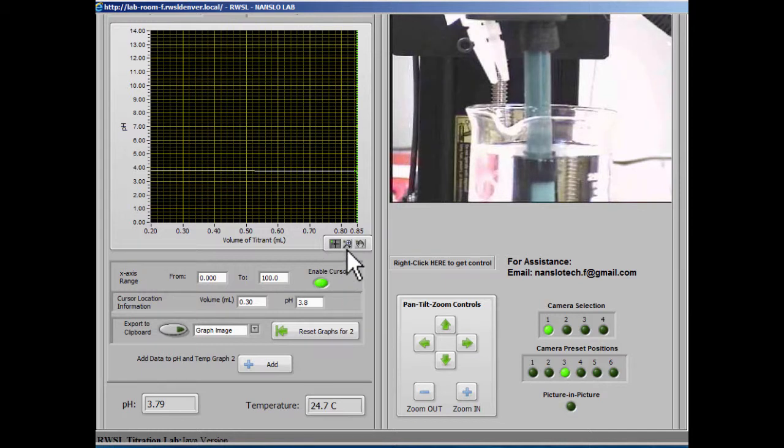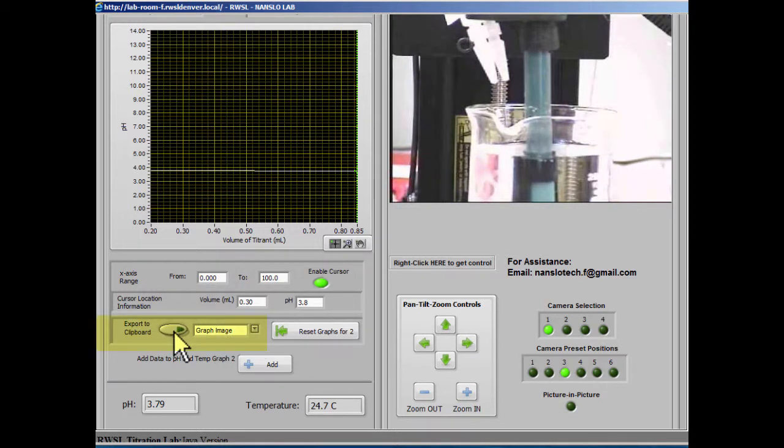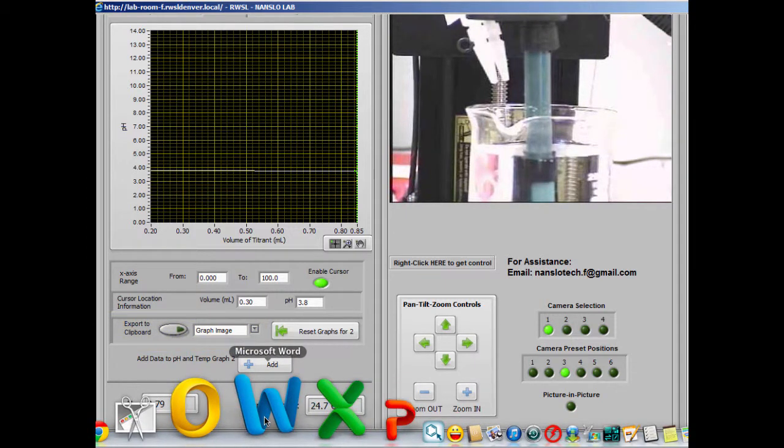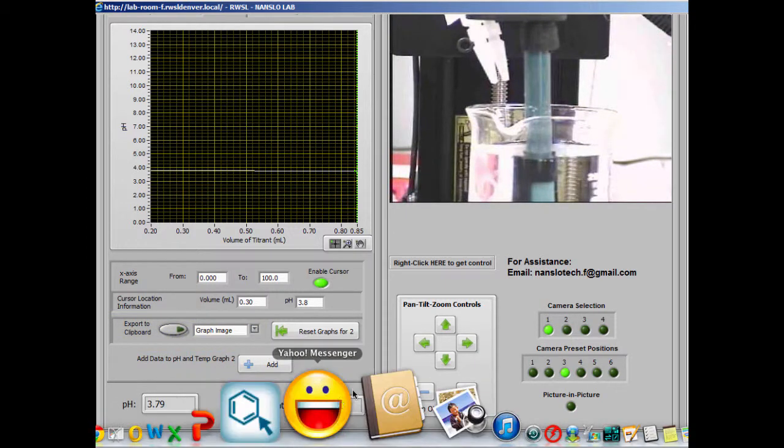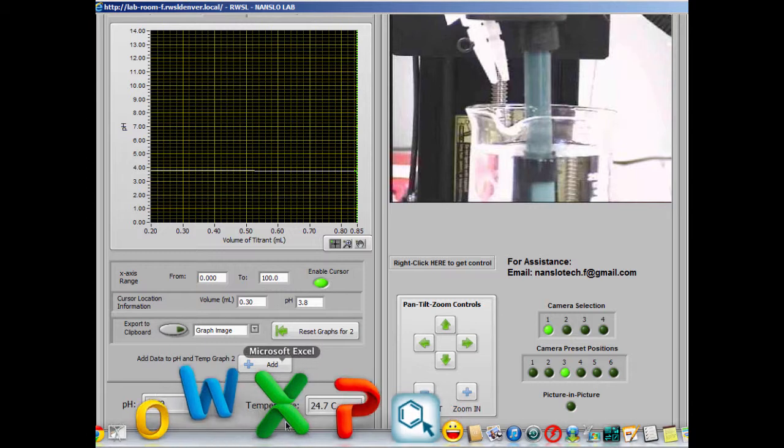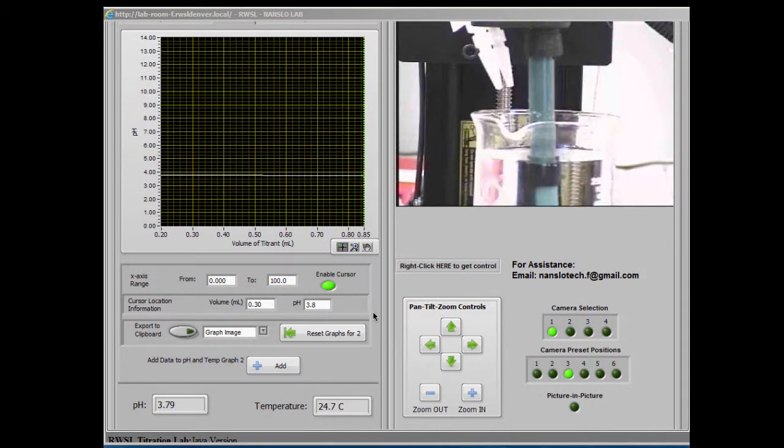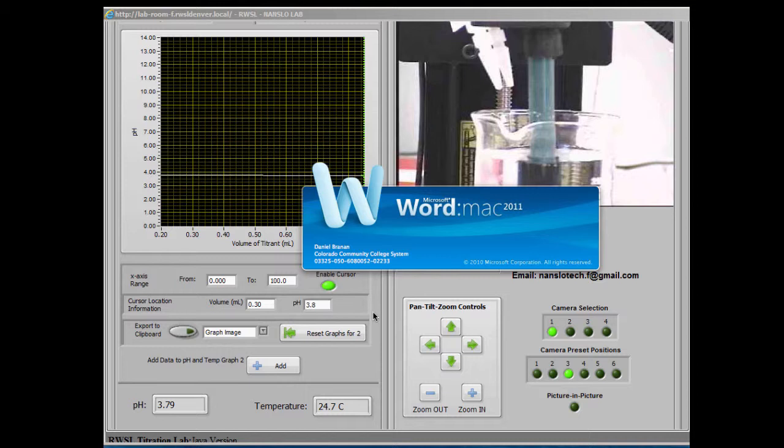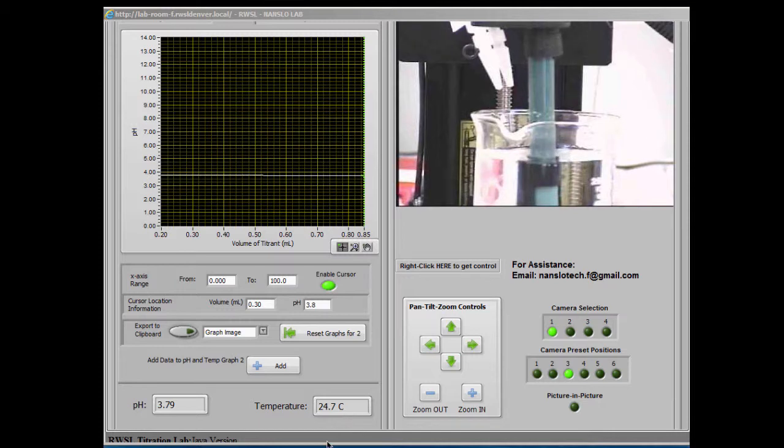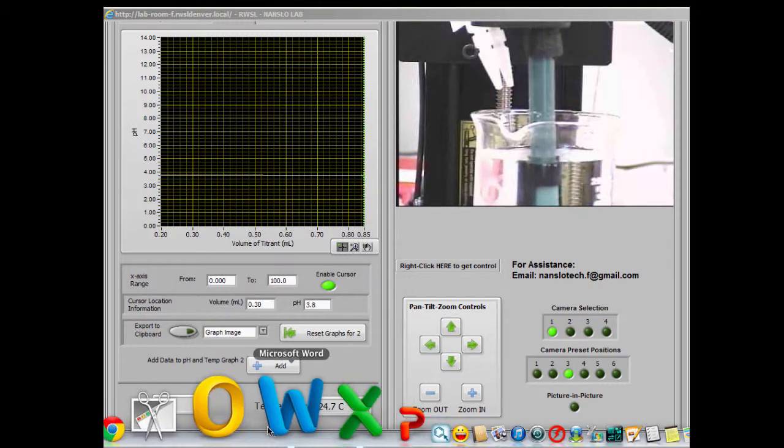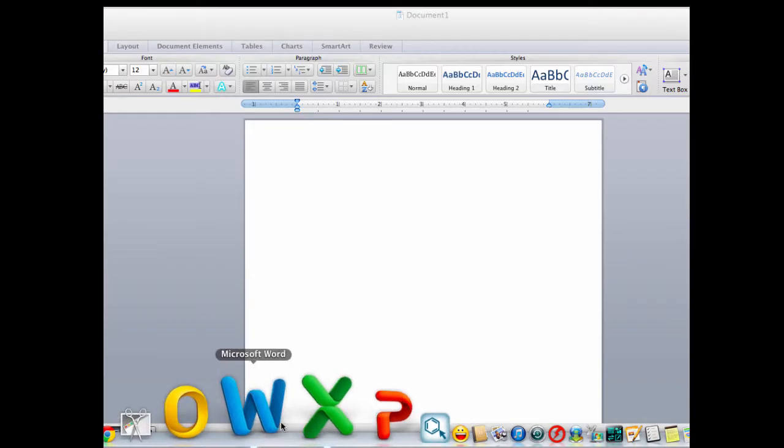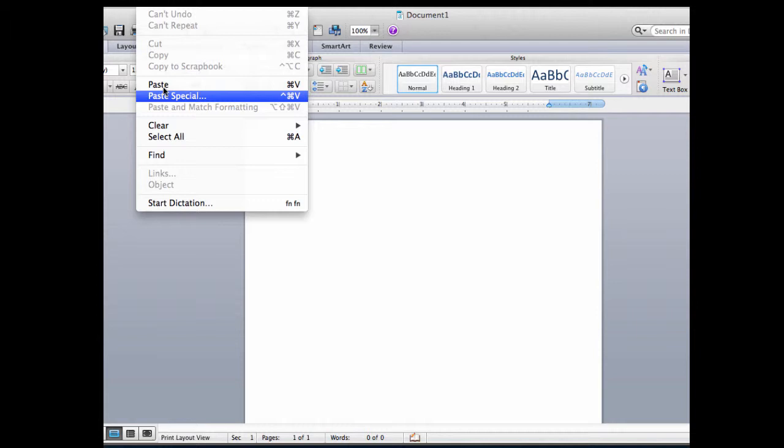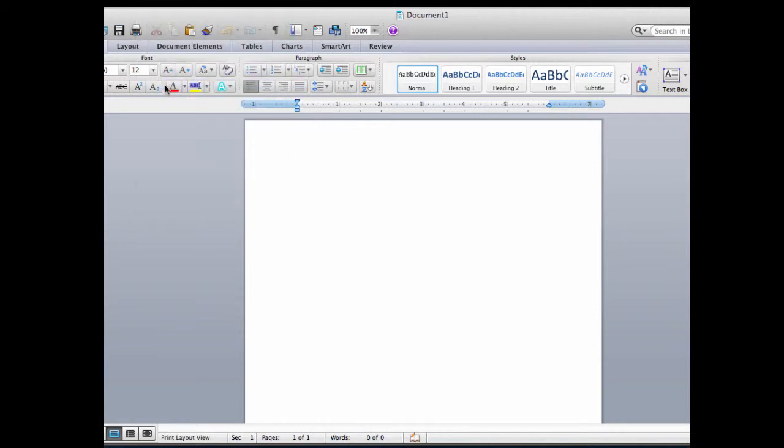You can export the graph image and the graph data to a clipboard by clicking this button and then pasting whichever one you have exported into a document or a spreadsheet. Since we had graph image selected, we've exported the graph image to the clipboard on our computer. And now if we open up a Word document, we can select edit and paste and the graph will be pasted into our Word document.